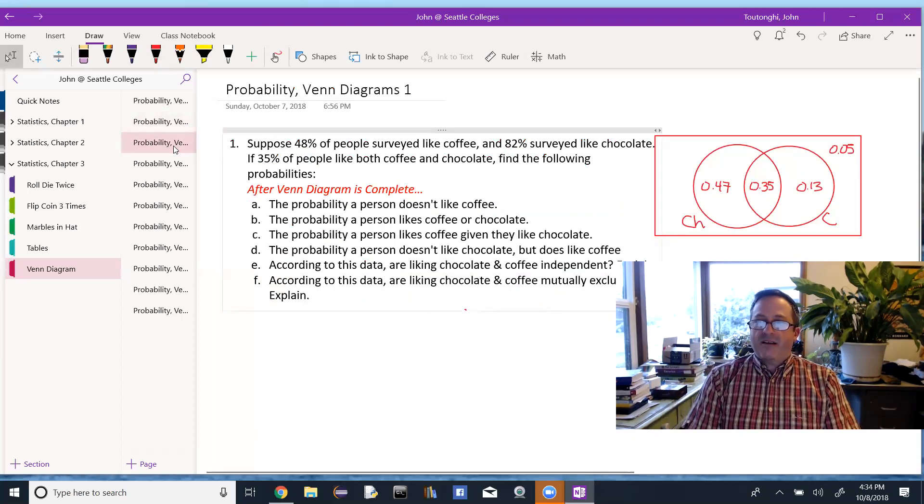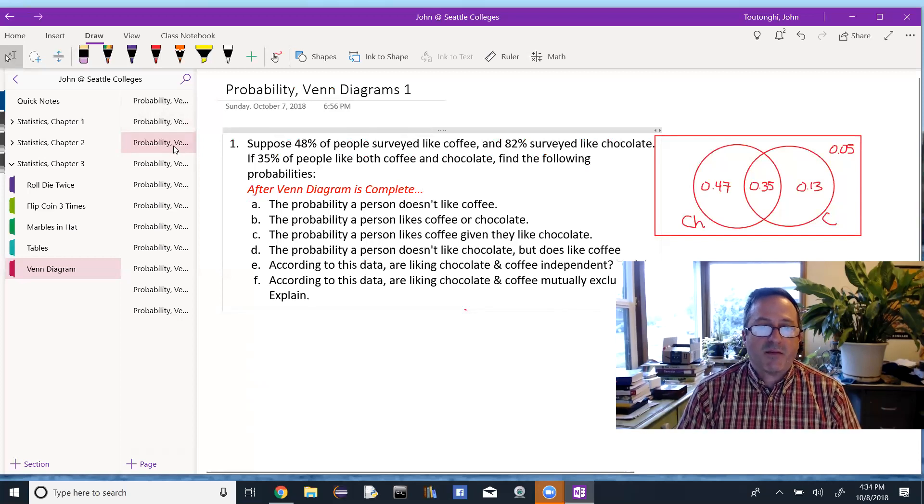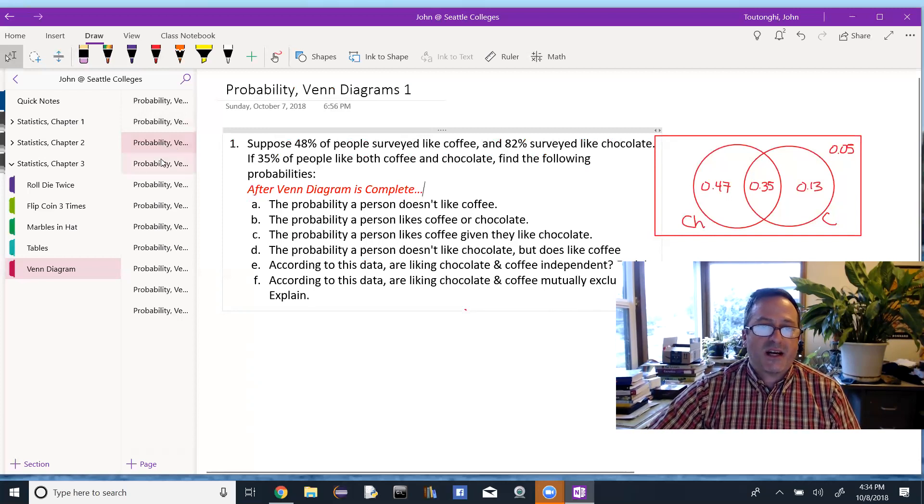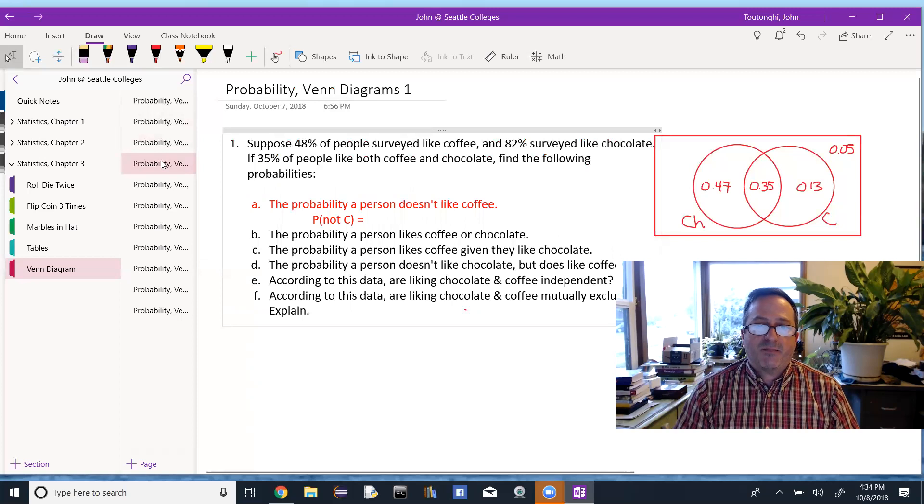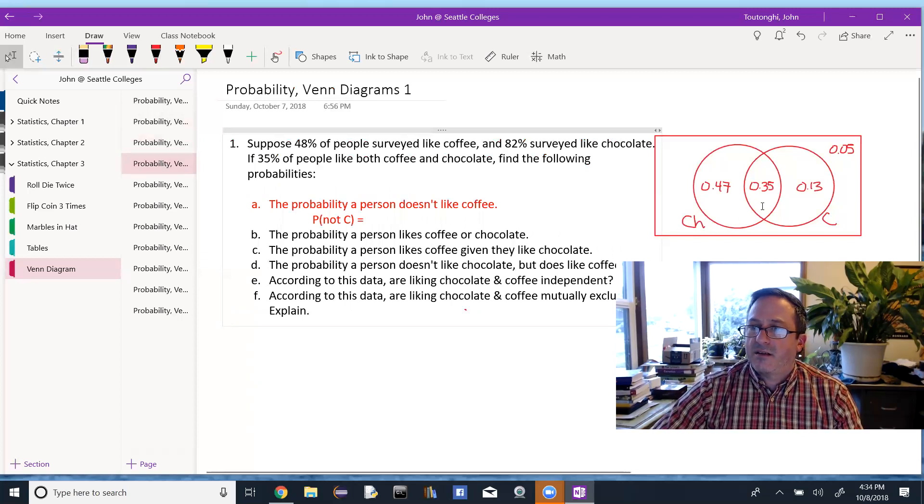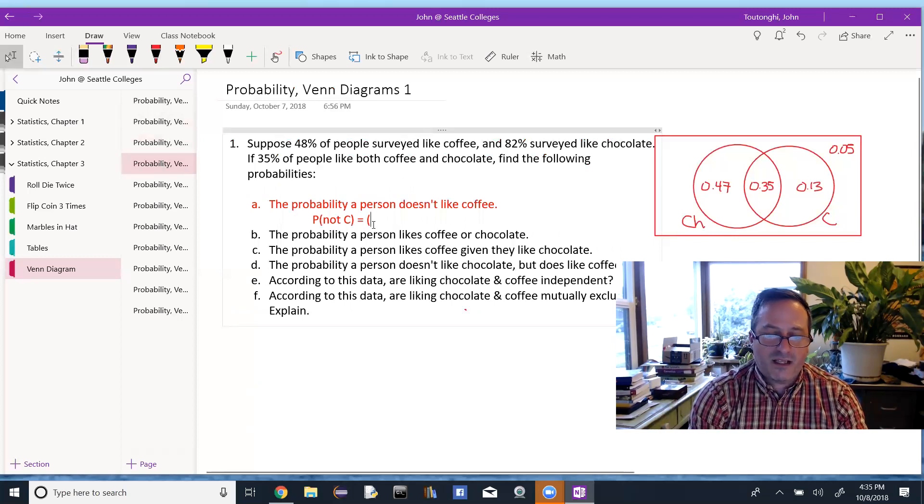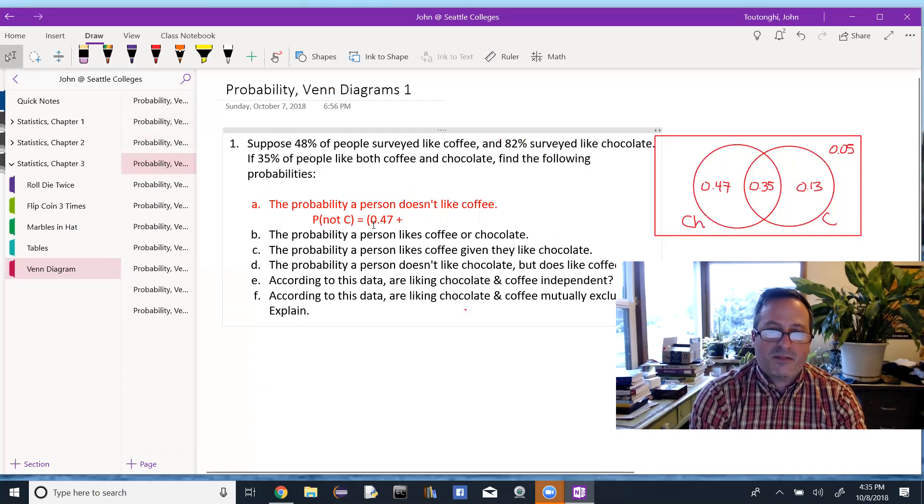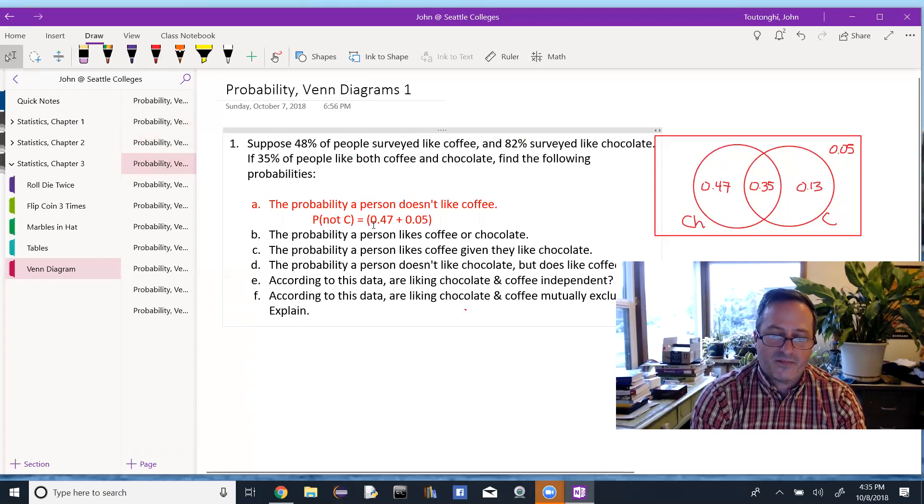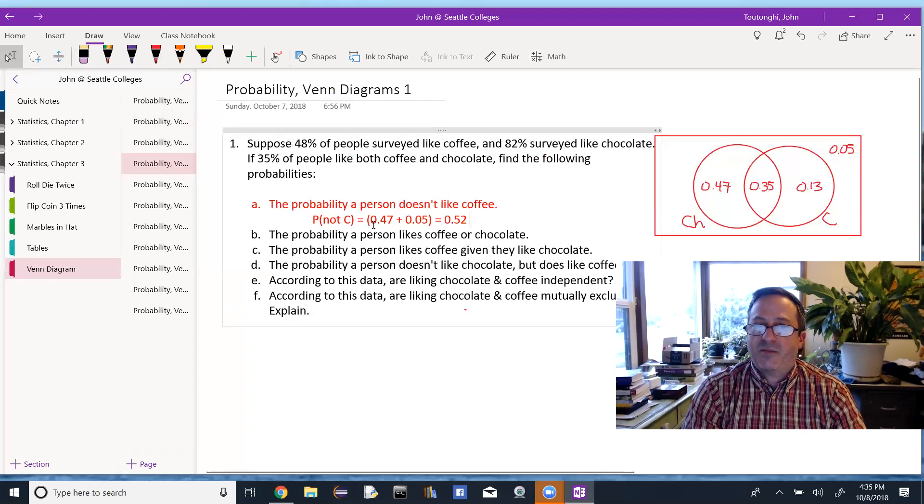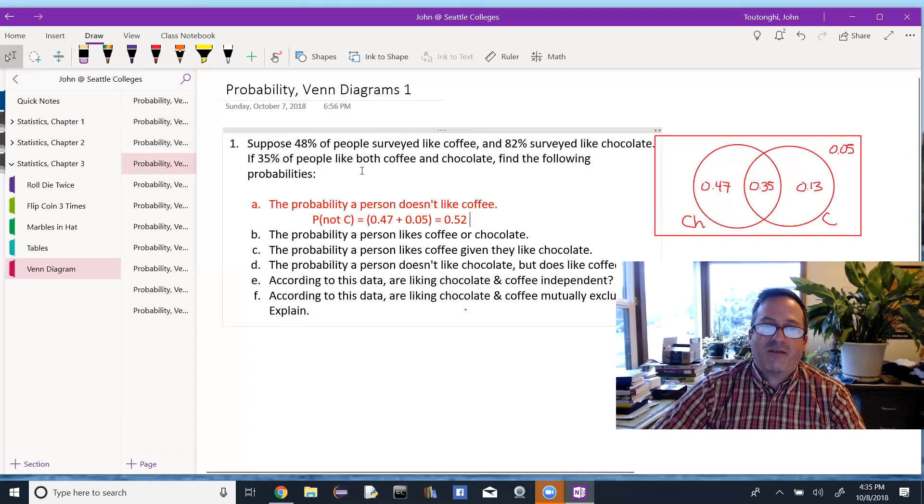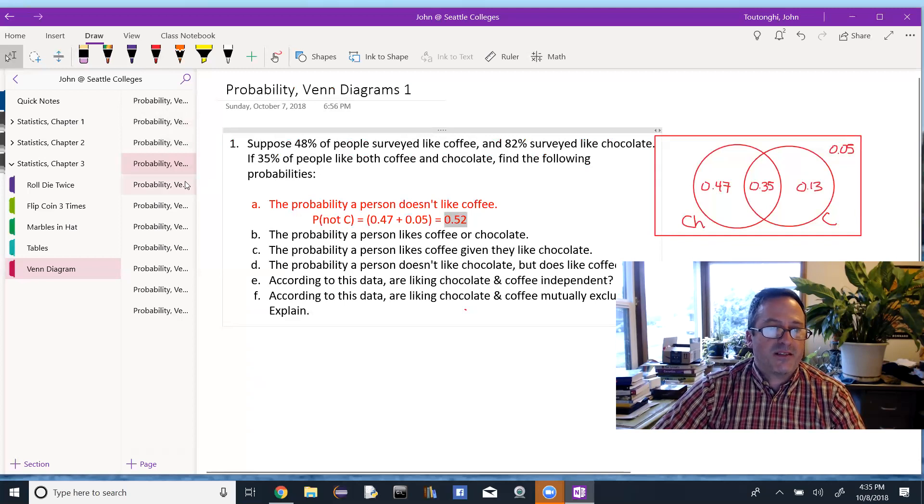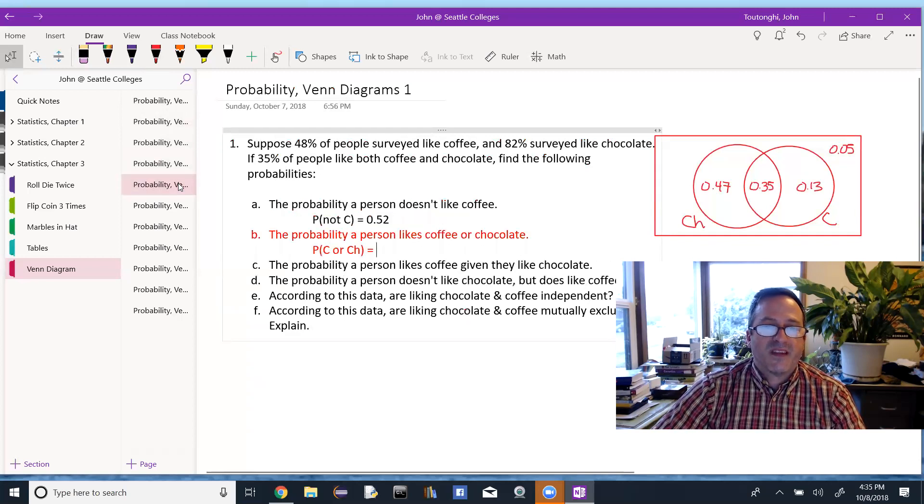So now, once the Venn diagram is complete, we can look at these probabilities. And again, we want to write the notation and then find the result. And we want to use our Venn diagram, hopefully, to find these results. It's a probability a person doesn't like coffee. So cover up everyone who likes coffee, and then people outside of the coffee circle, that would be the 47 plus the 0.05 we don't like either. Or 52% of the people don't like coffee. The other way to do that would be just to say, if 48% of the people like coffee, then 52% don't like coffee. It's probably easier to do that.